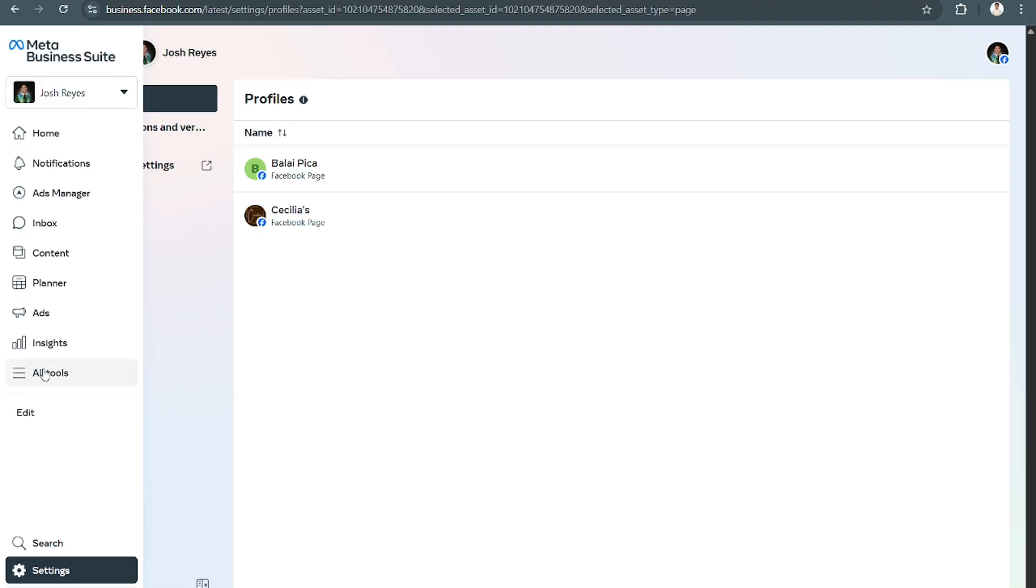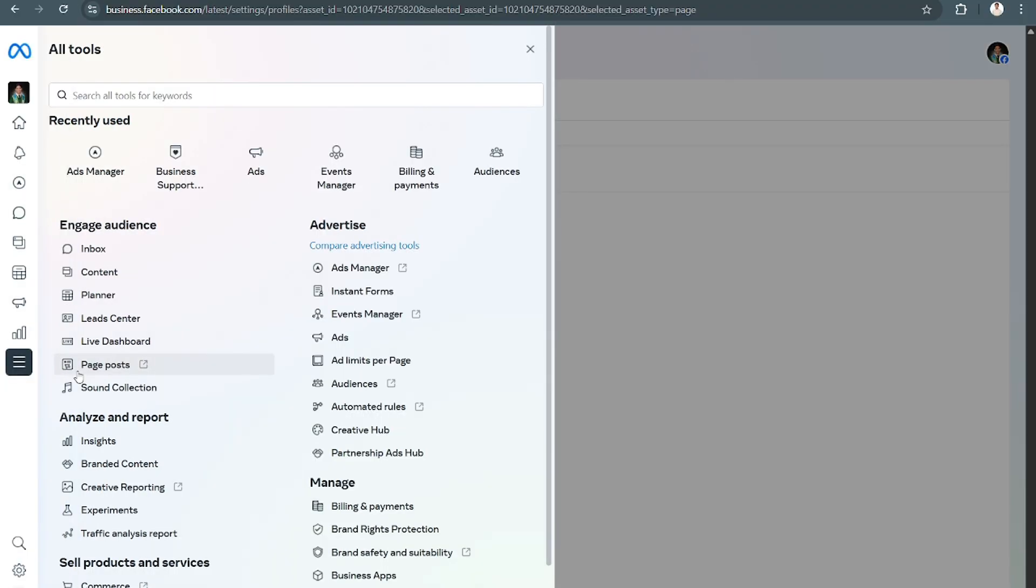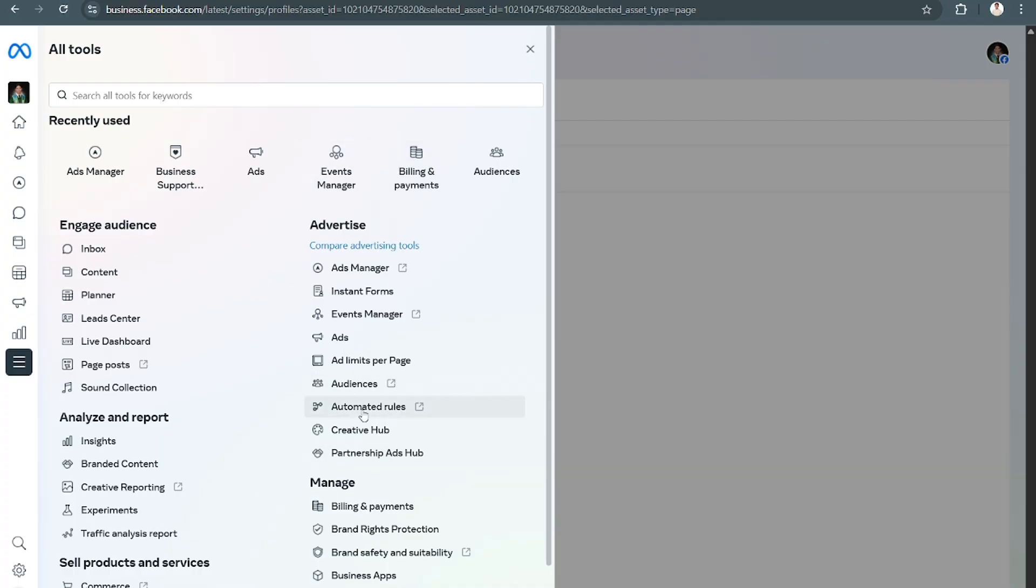Then afterwards, click on Events Manager. You can find it here on the upper level or here on the advertisement level. Click on Events Manager. From here, currently my business account doesn't have any pixels, but what you're going to do here is first you're going to check here if you have any pixels.